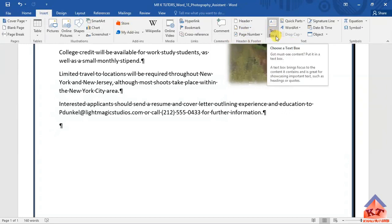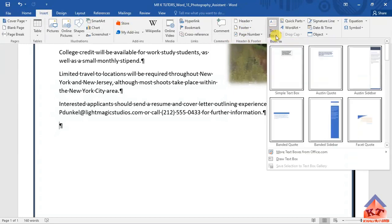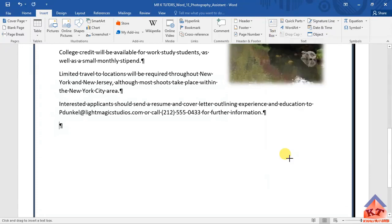Click on this drop down icon and then search for draw text box. In this case, it is just here.